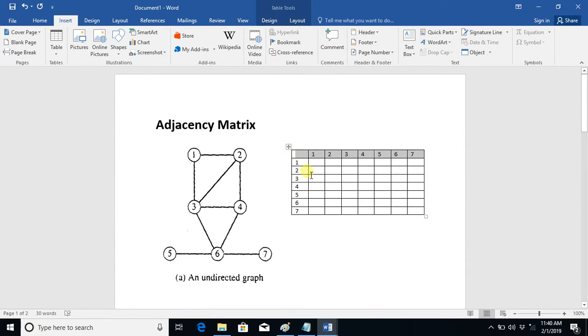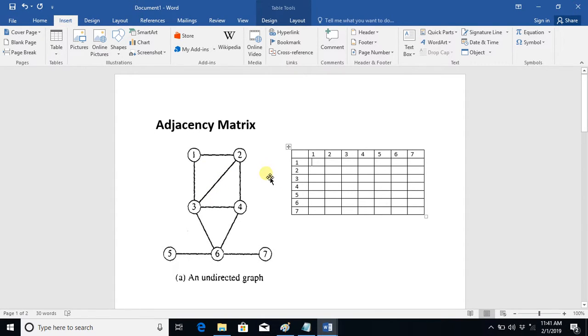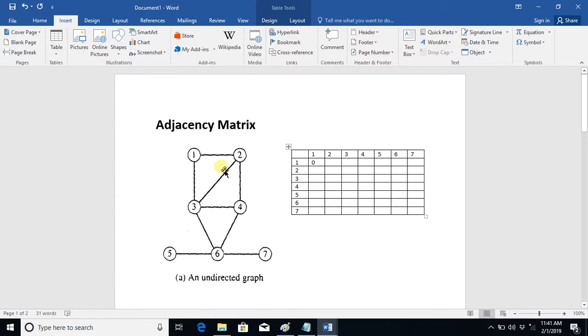Then you simply see which nodes are connected with each other with a line. One is not connected with one with a line, so it is zero. One is connected with two, so whichever nodes are connected with the line we write one for those nodes, otherwise we write zero.